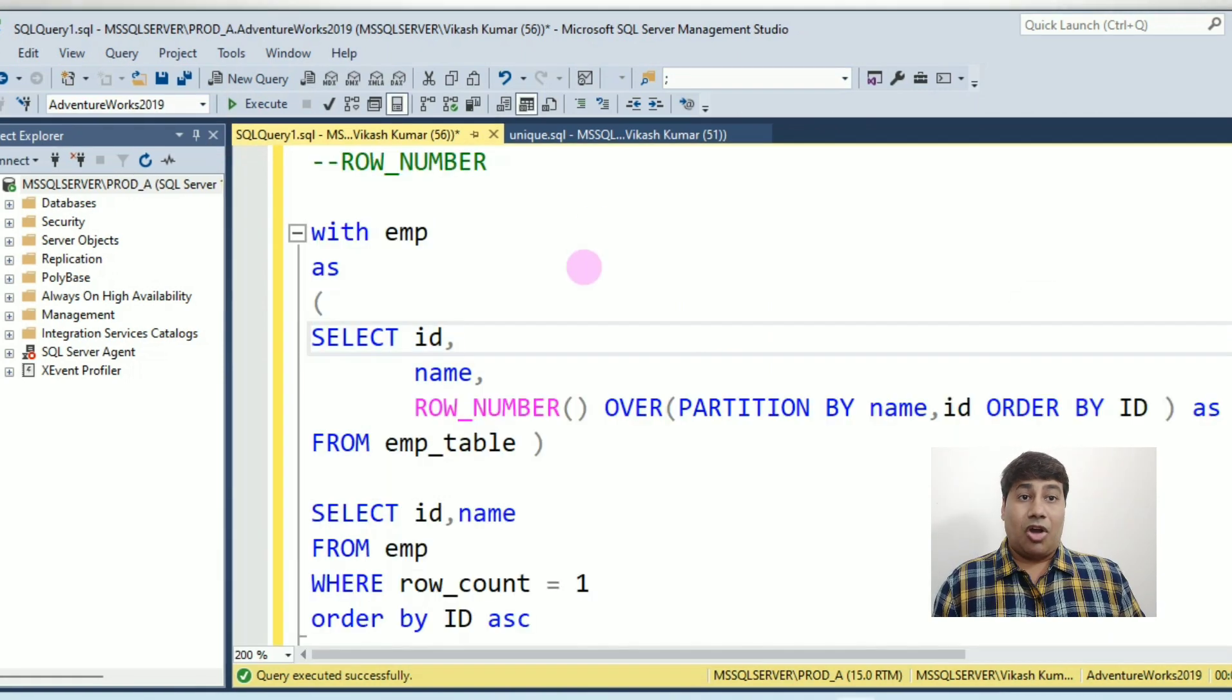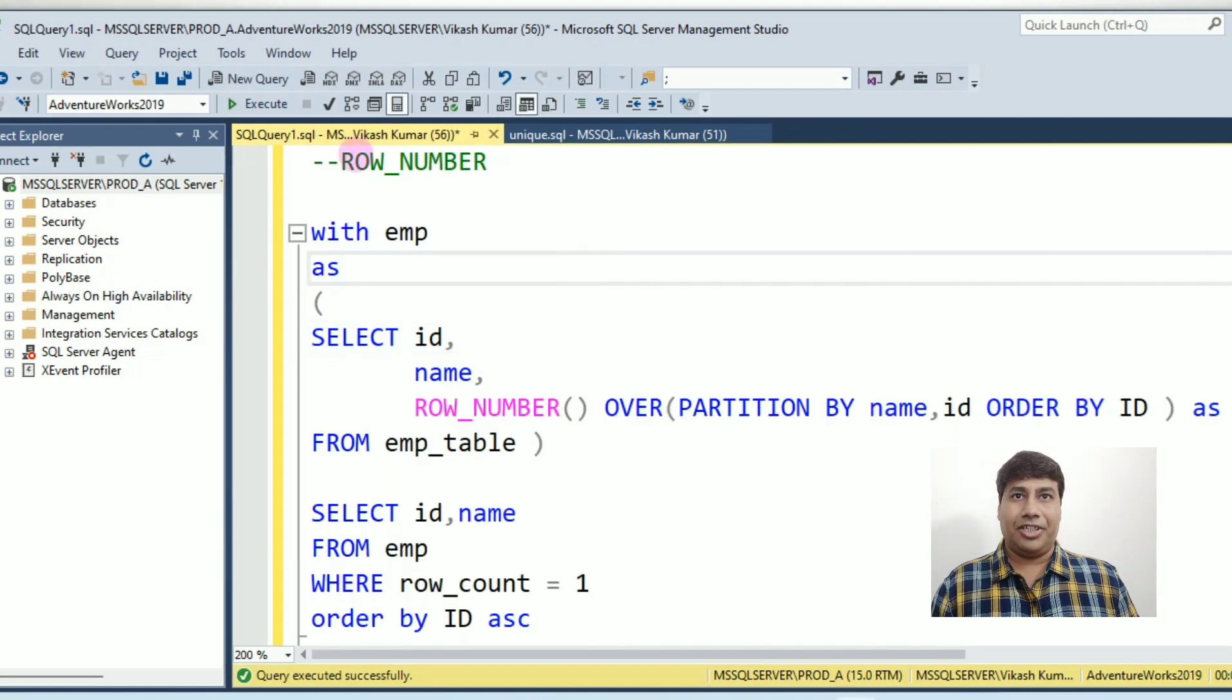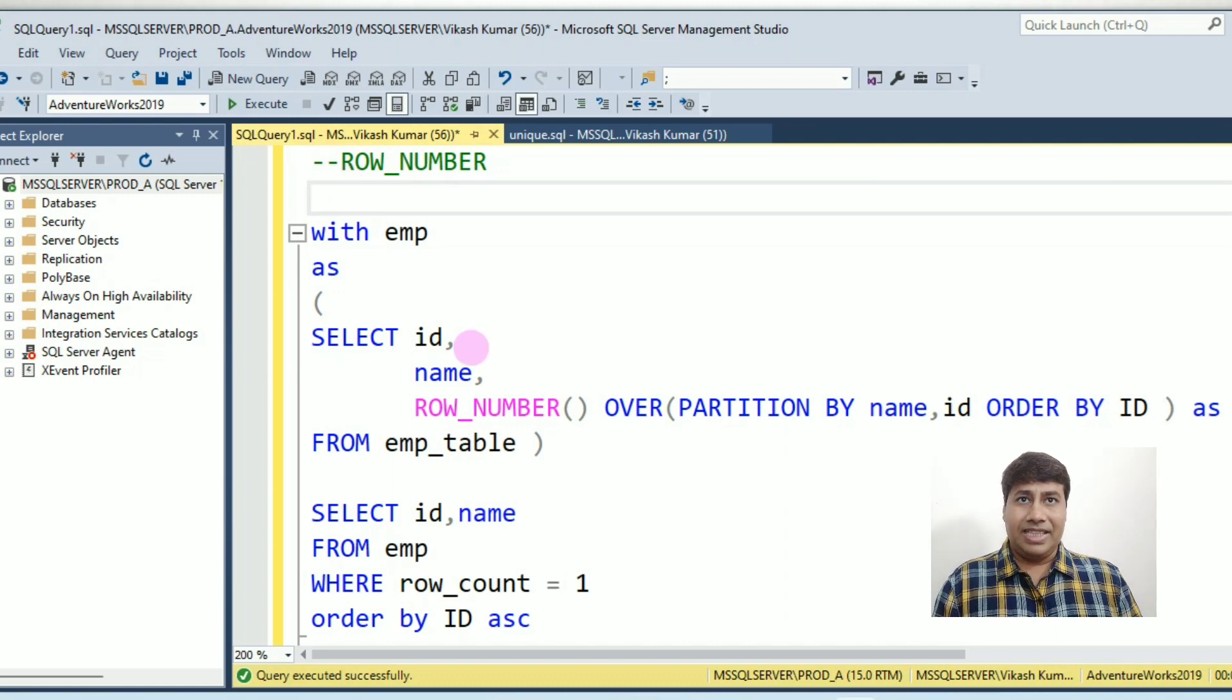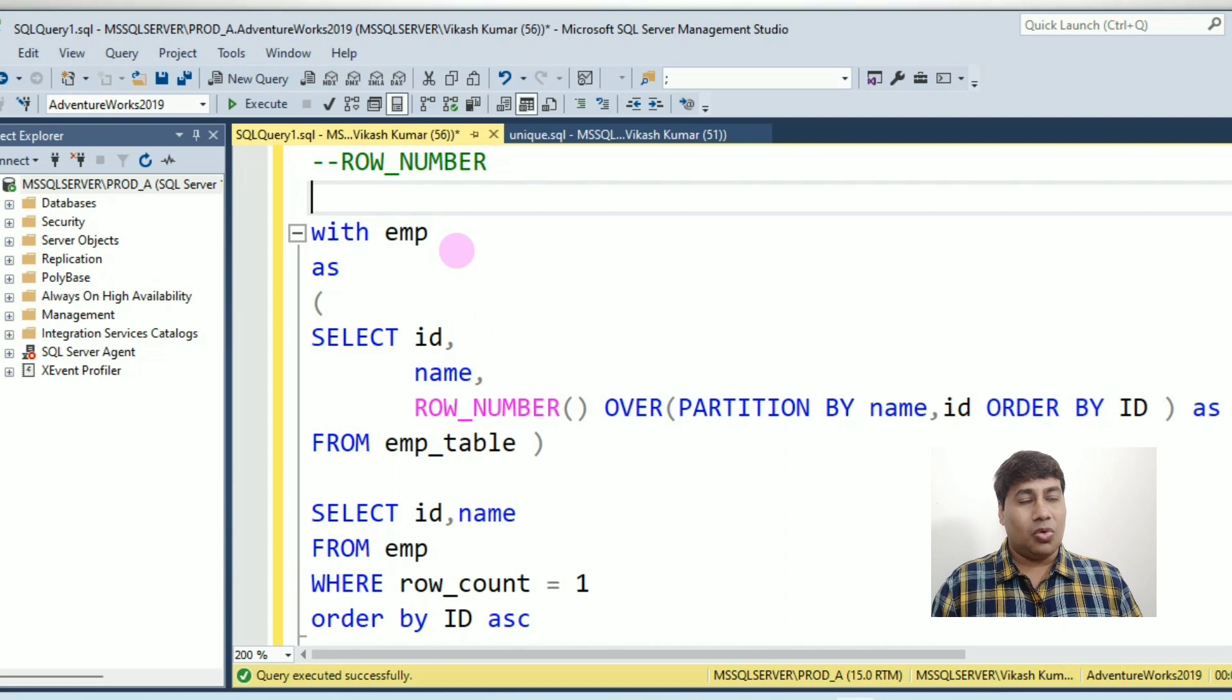Now next, let's find unique records using row number function. Run this CTE query which uses row number function. You will receive unique records.